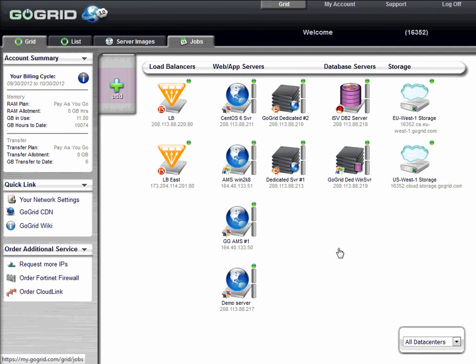Go back to the grid tab, and you'll notice all the details related to the server. But you still need to access your server. So, you'll need to get the password. Select the support link to see the cloud server password.